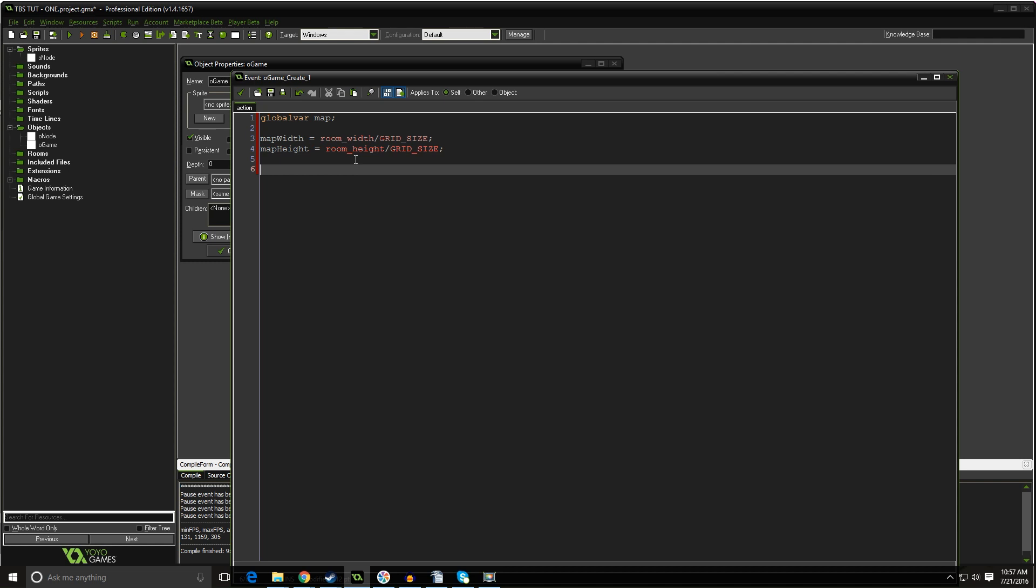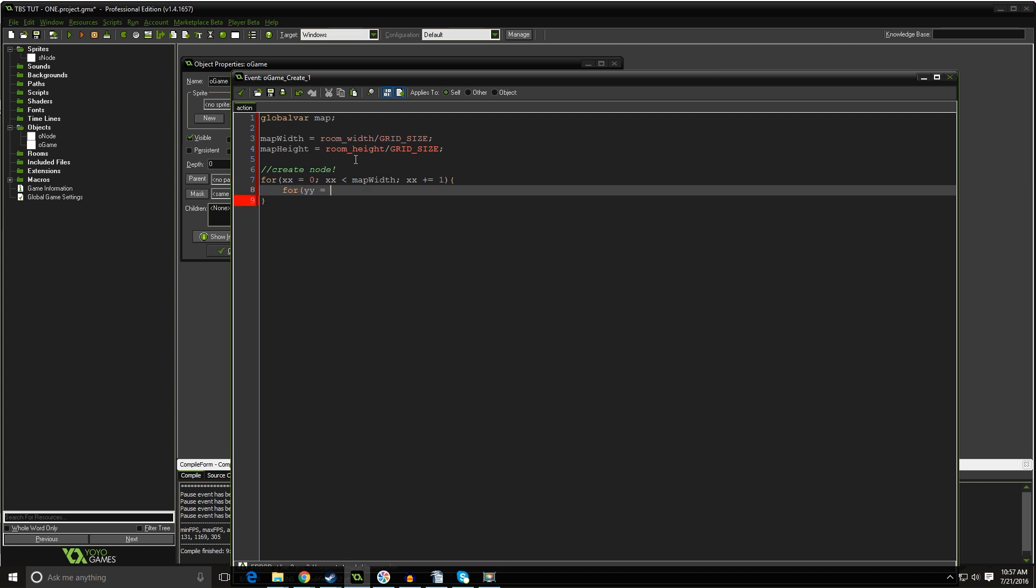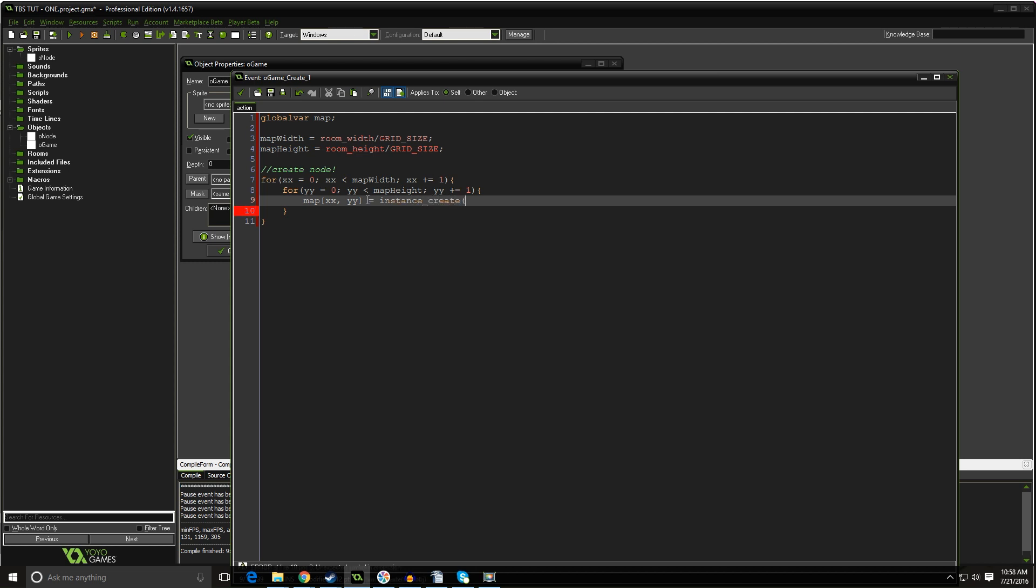These couple of variables will just know how many nodes wide and tall a room is. Great. Time to make the grid itself. Create nodes. I'm going to do a couple of for loops. For xx equals 0, xx less than map width, xx plus equals 1. For yy equals 0, yy less than map height, yy plus equals 1. If you mess these up, you're going to give yourself an error. So, make sure it's x, map width, y, map height. That'll definitely throw an error later if you're not careful. So, now we need to do something. Map xx, yy, that's our array. And we're making an array right now as we're doing this. We're filling it with information and that's making an array. Equals instance create, xx times grid size, yy times grid size, o node.